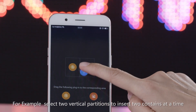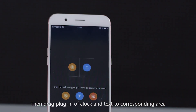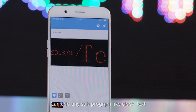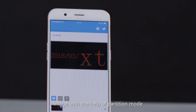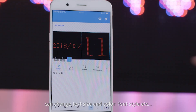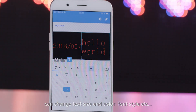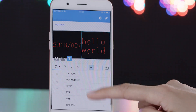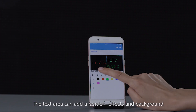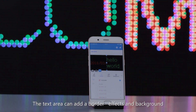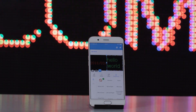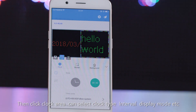Then drag plug-ins of clock and text to the corresponding areas. You can add any sub-program like clock, text, or image with the help of partition mode. After selecting the text area, you can change text size, color, font style, etc. The text area can also have border effects and background added.